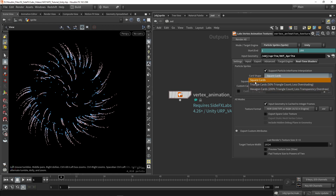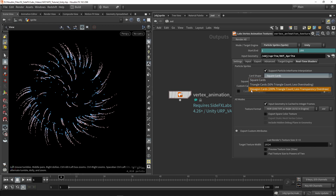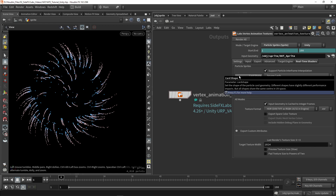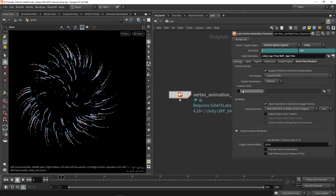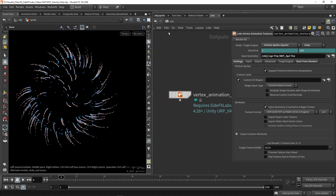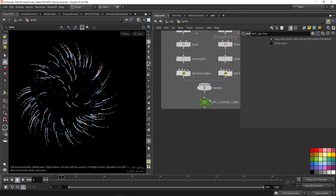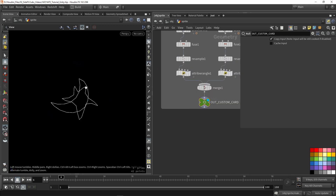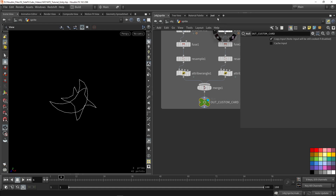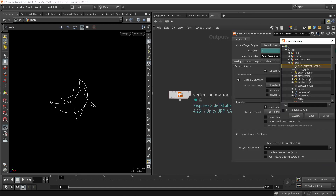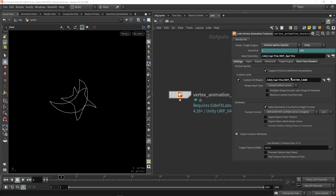You can change the shape to something else like a triangle or a hexagon. For example, the hexagon shape increases triangle count but reduces transparency overdraw, so that can be interesting. You can also input a custom shape — that's where custom cards are useful. Enable custom shape and go into the network to create something custom, like a moon or star shape, and use that as your particle shape.